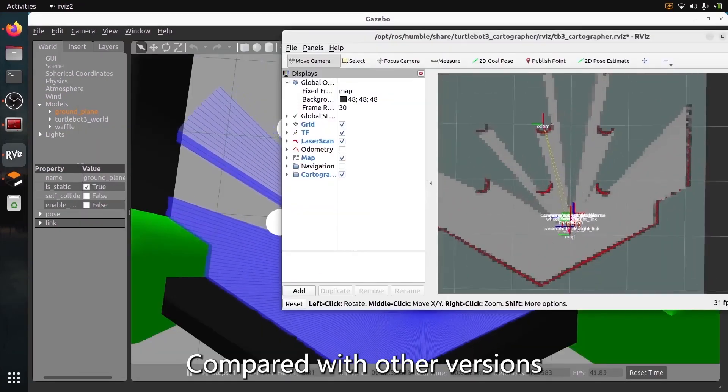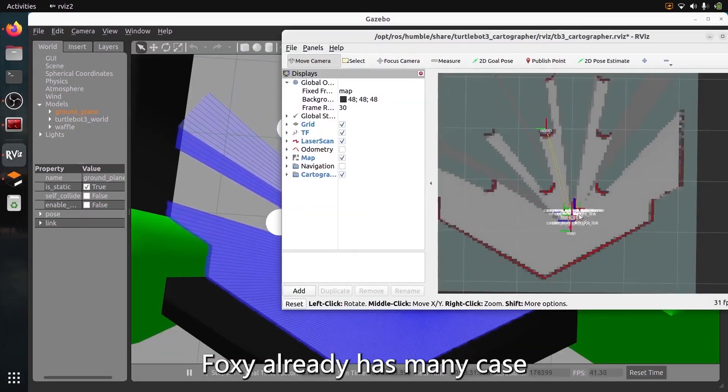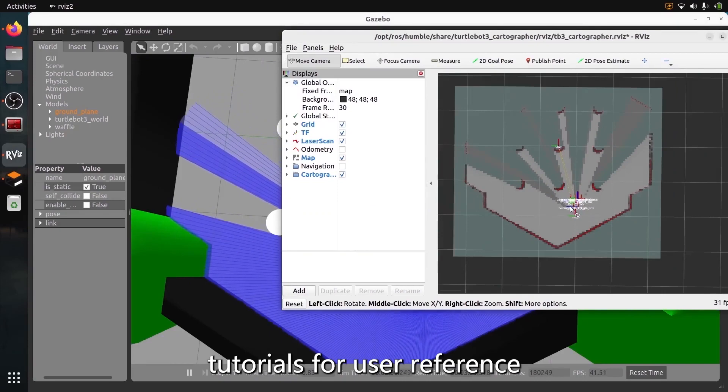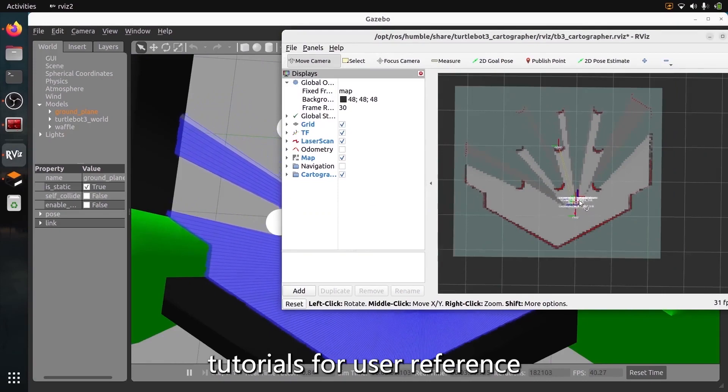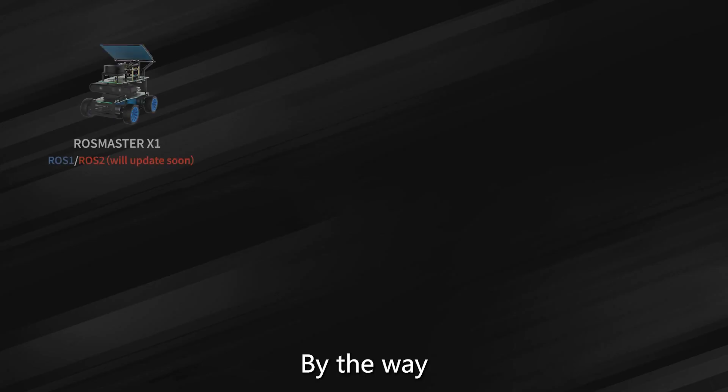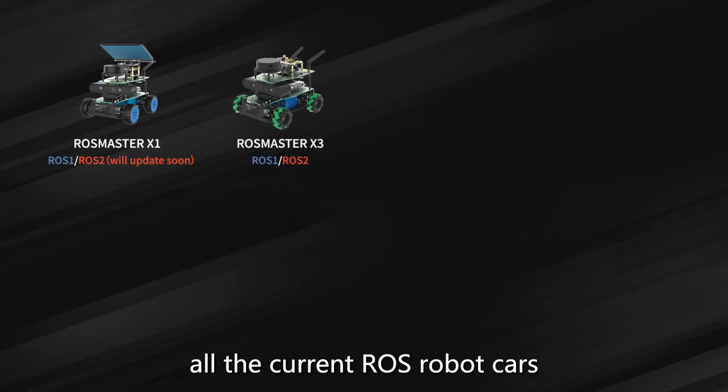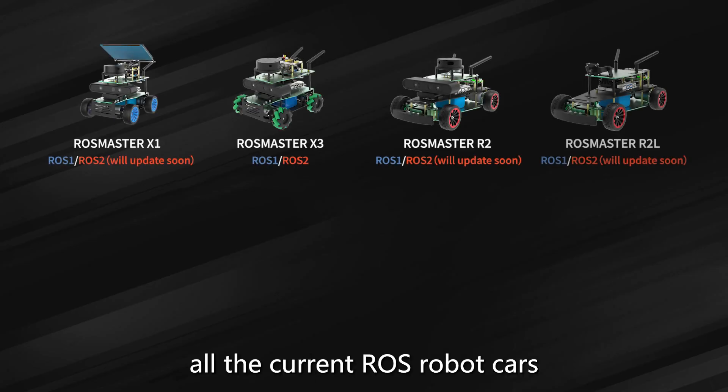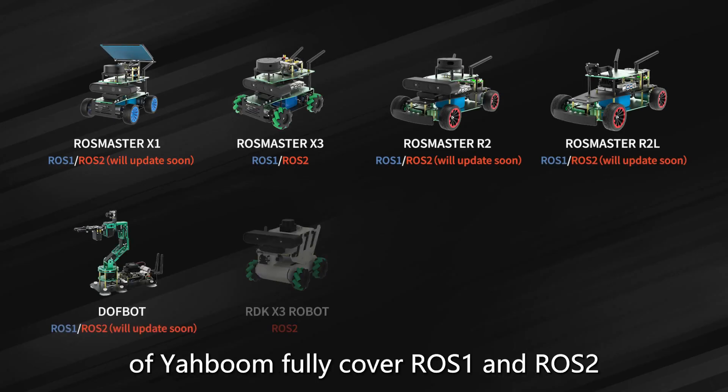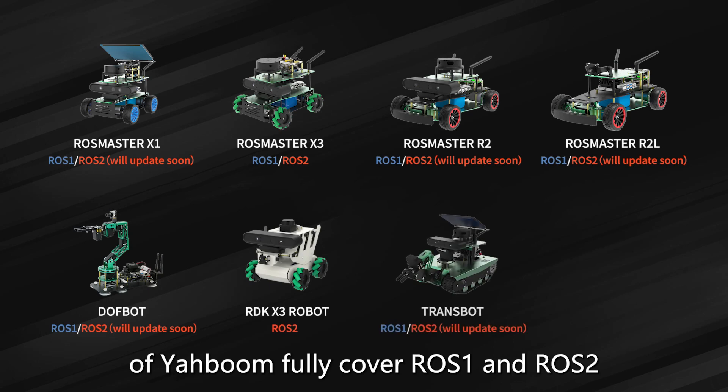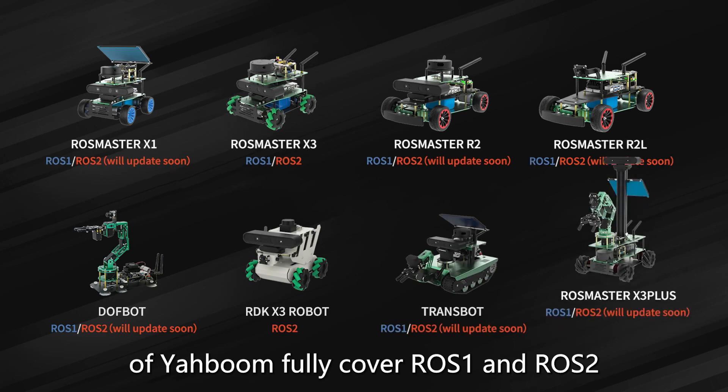Compared with other versions, Foxy already has many case tutorials for user reference. By the way, all the current ROS robot cars of Yarboom fully cover ROS 1 and ROS 2.